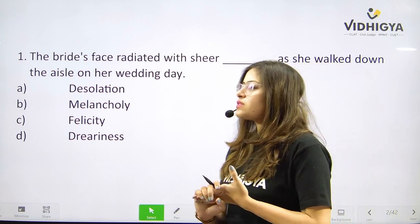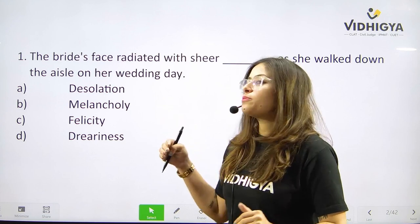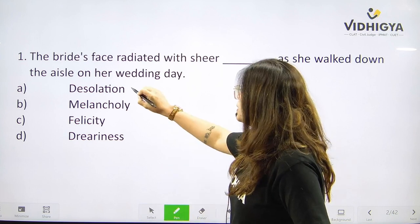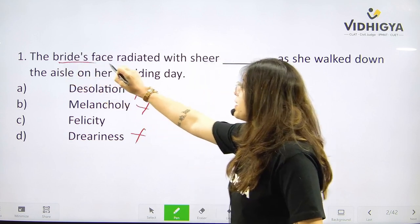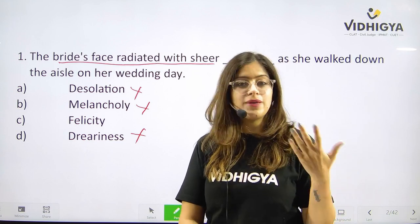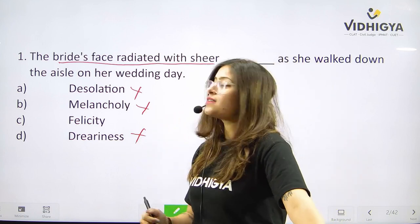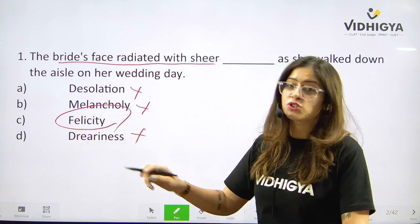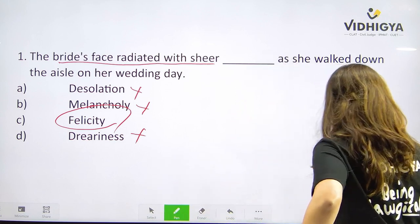Sometimes in questions like these it is simple to spot the answer — three options are very near synonyms of each other. When we talk about desolation, melancholy, and dreariness, the bride's face radiated with sheer ___ — we are obviously looking for a term which shows happiness. Desolation is misery, sorrow; melancholy is sadness; dreariness is again sadness. Felicity indicates intense happiness. Answer is C. Felicity.